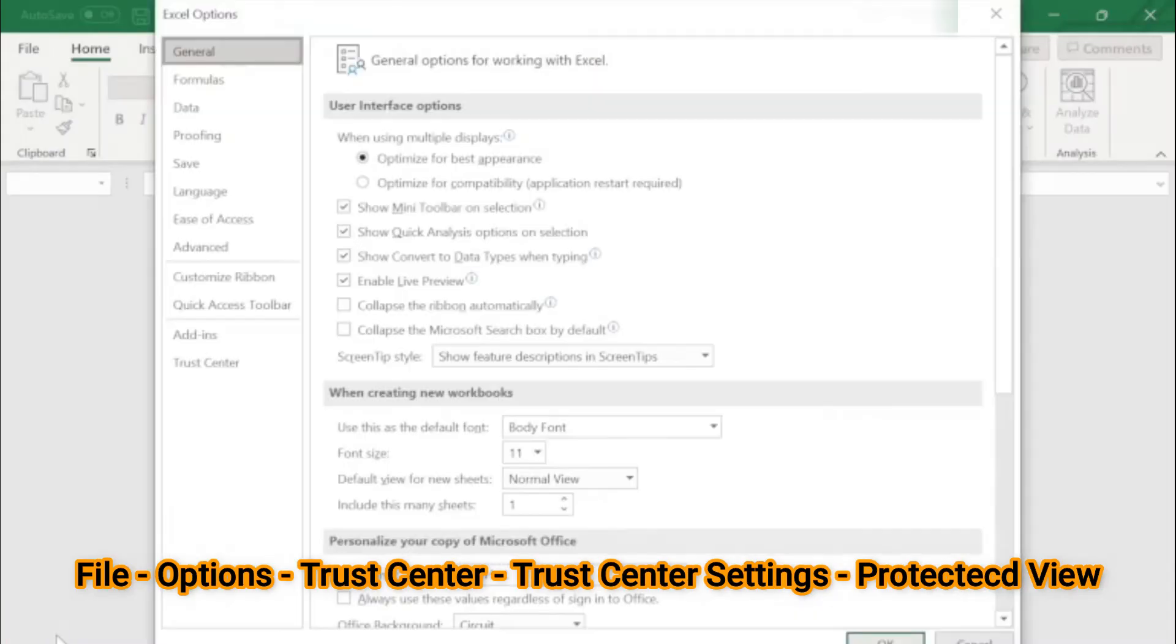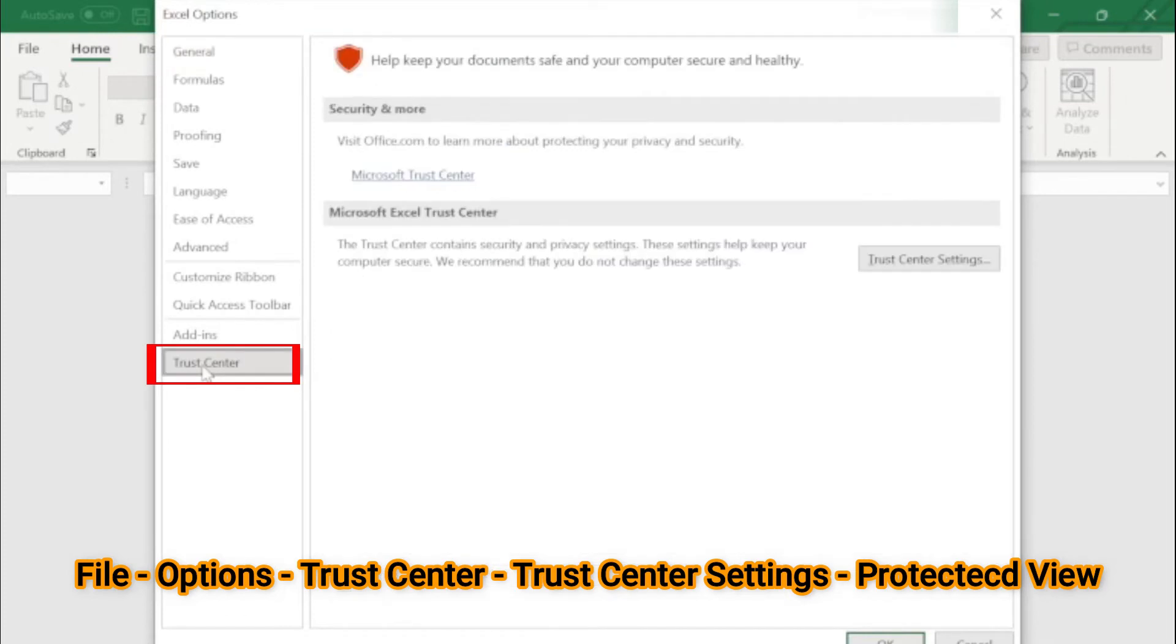And here you need to click at the bottom: Trust Center, Trust Center Settings.